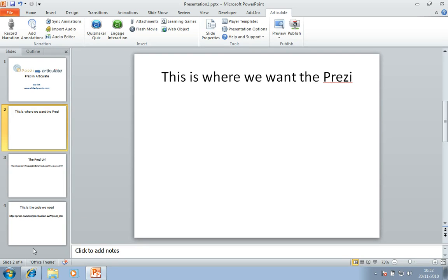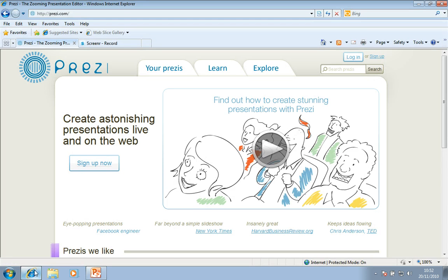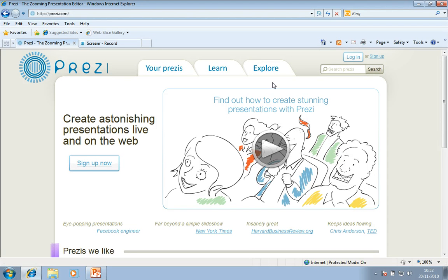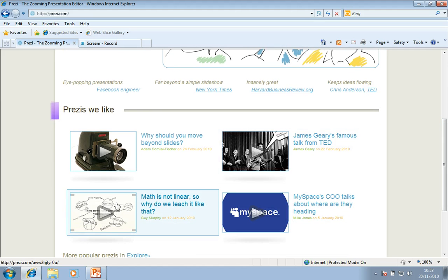So the first thing to do is go to Prezi's website. Now, you'll obviously log in with your own login, which will give you access to all your online Prezis. But if you just want to embed any Prezi, you just need to find one. So I'll just pick one that's off the front website. Let's pick Math Is Not Linear.